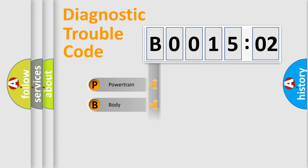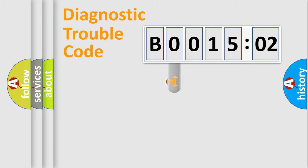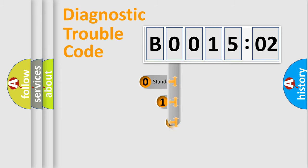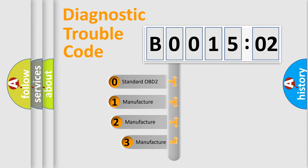Powertrain, Body, Chassis, Network. This distribution is defined in the first character code.